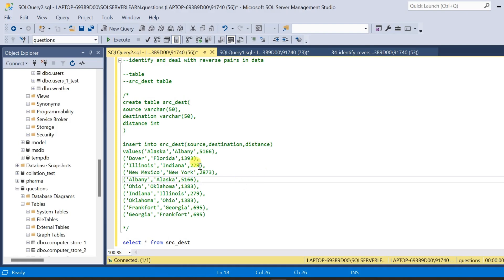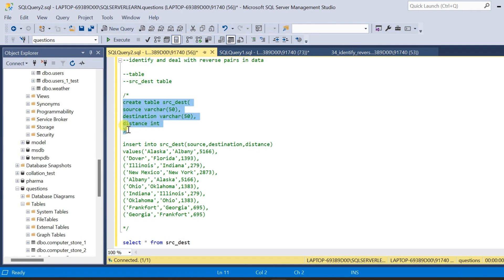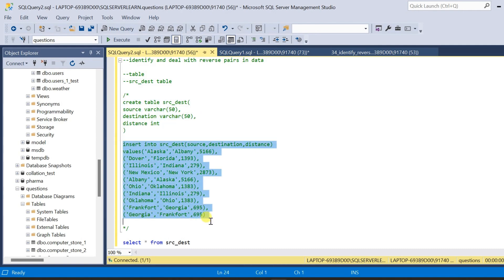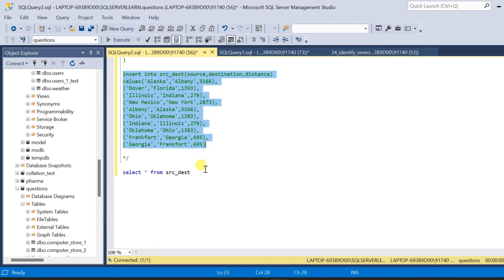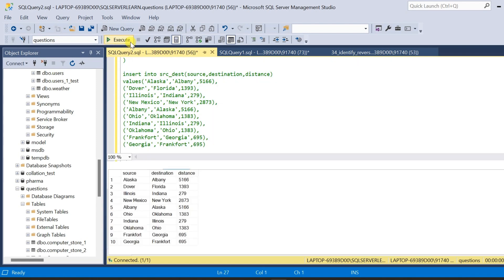In this video, we will see how to identify and deal with reverse pairs in data. For that, I have created a table called src_destination. This is a source and destination table and I will provide the schema to create the table as well as insert data in the description for you to practice. Let me query the table src_dest and let us see the data.